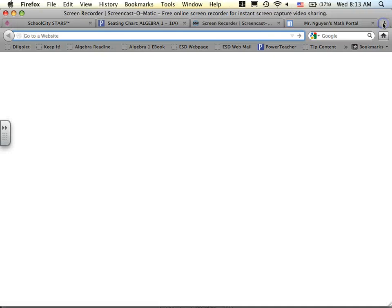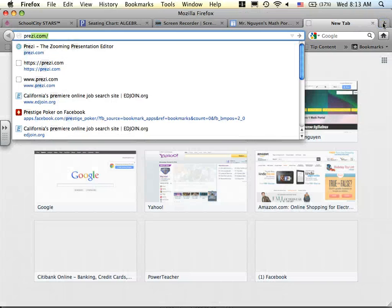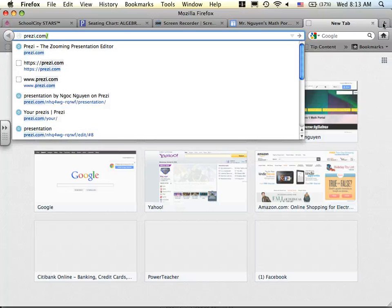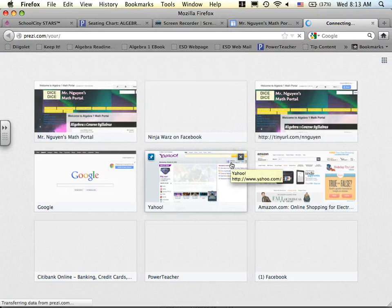So as far as submission goes for our third project, what you do is go to Prezi.